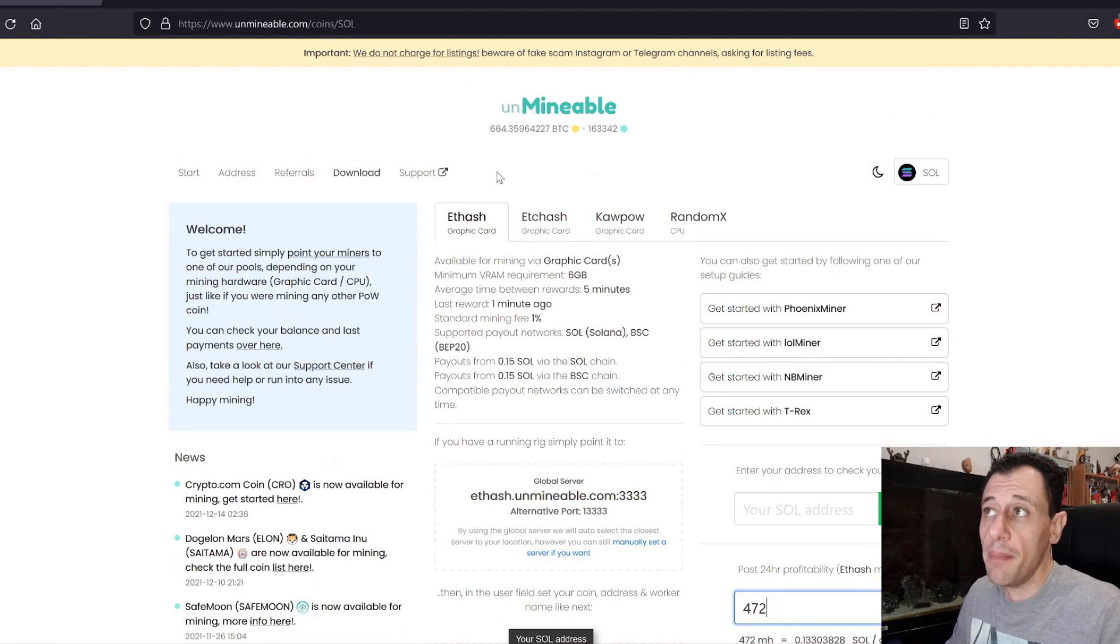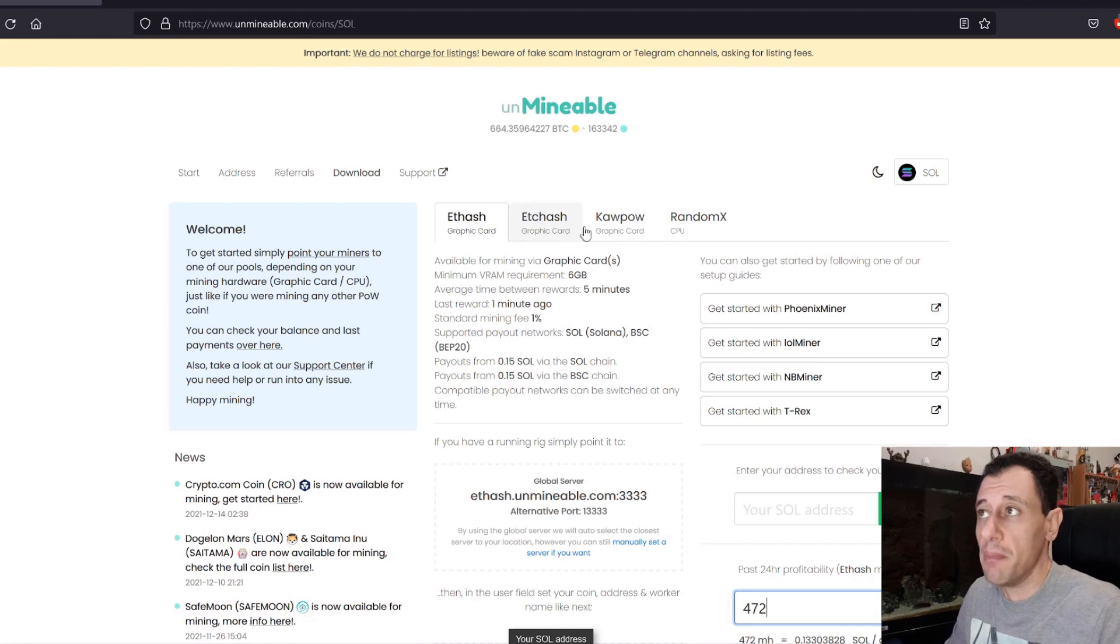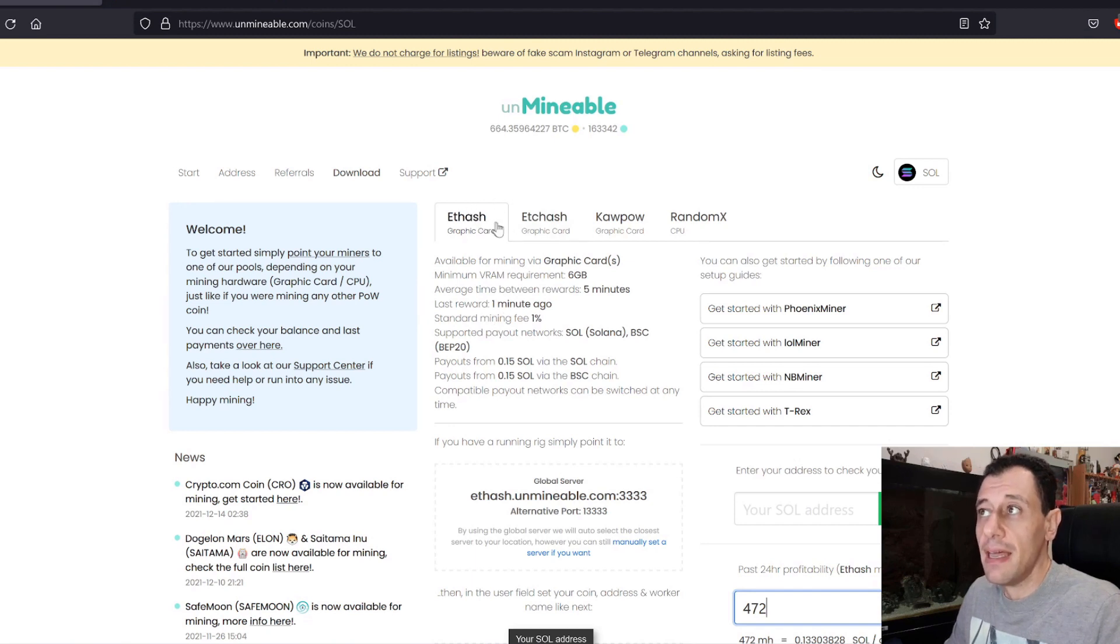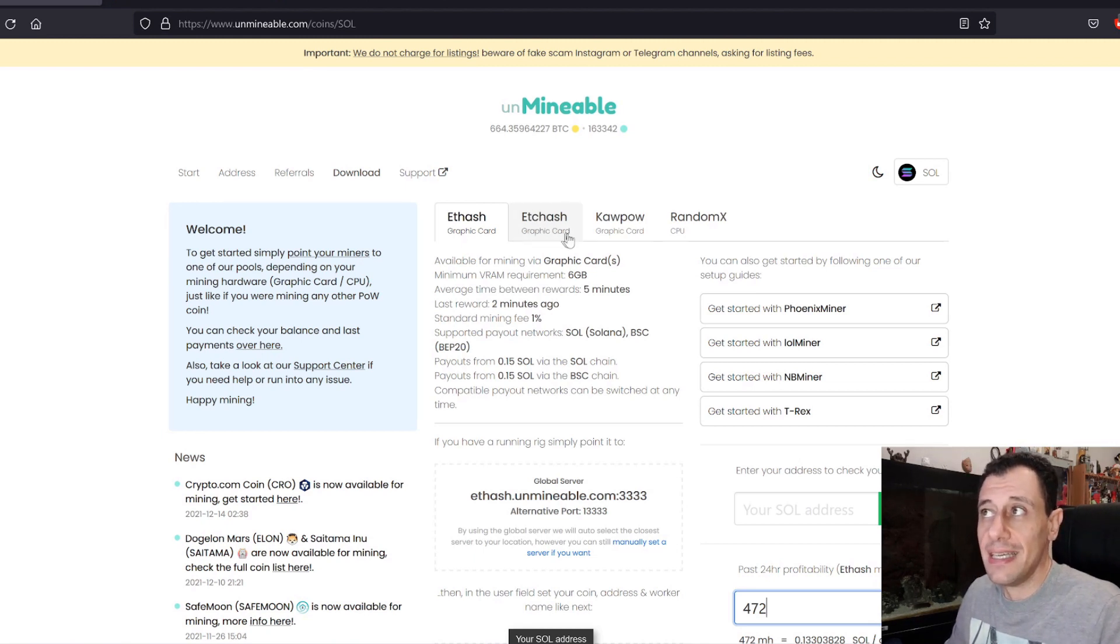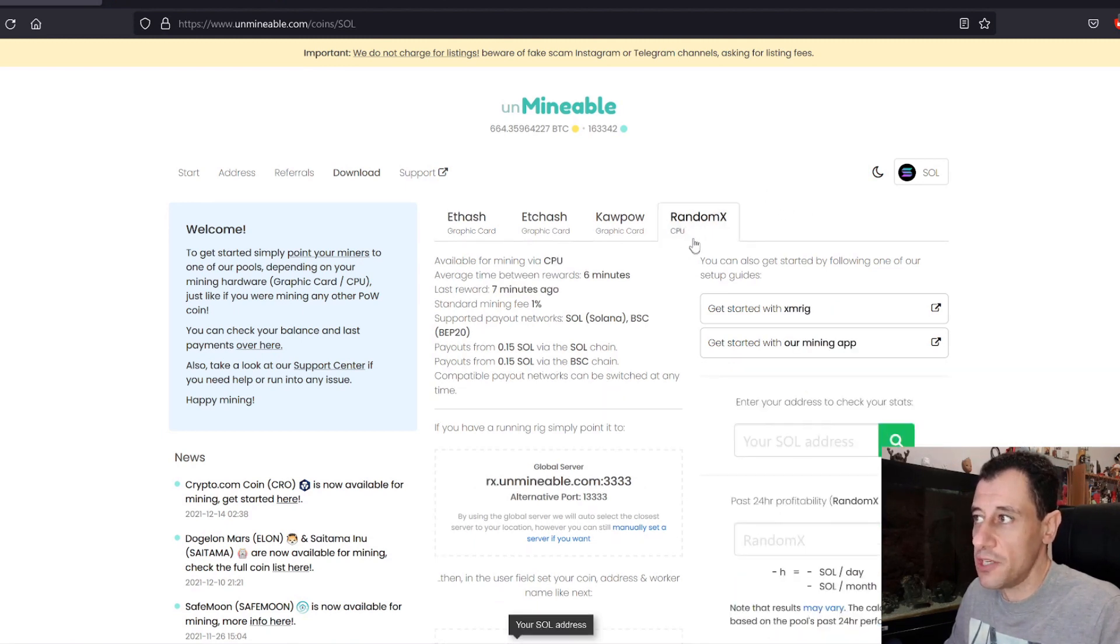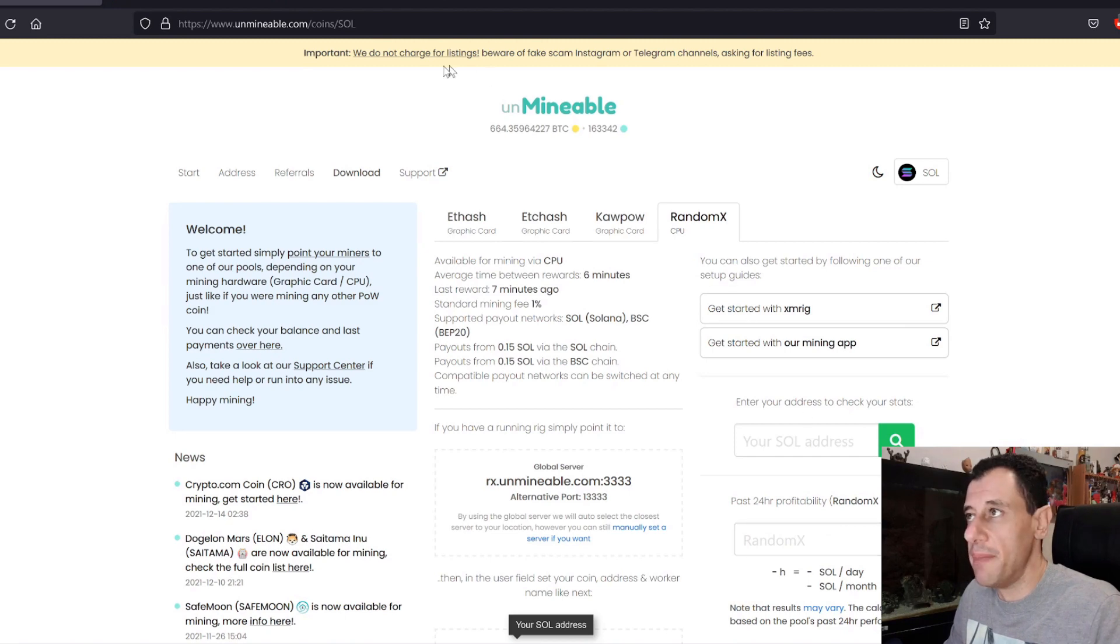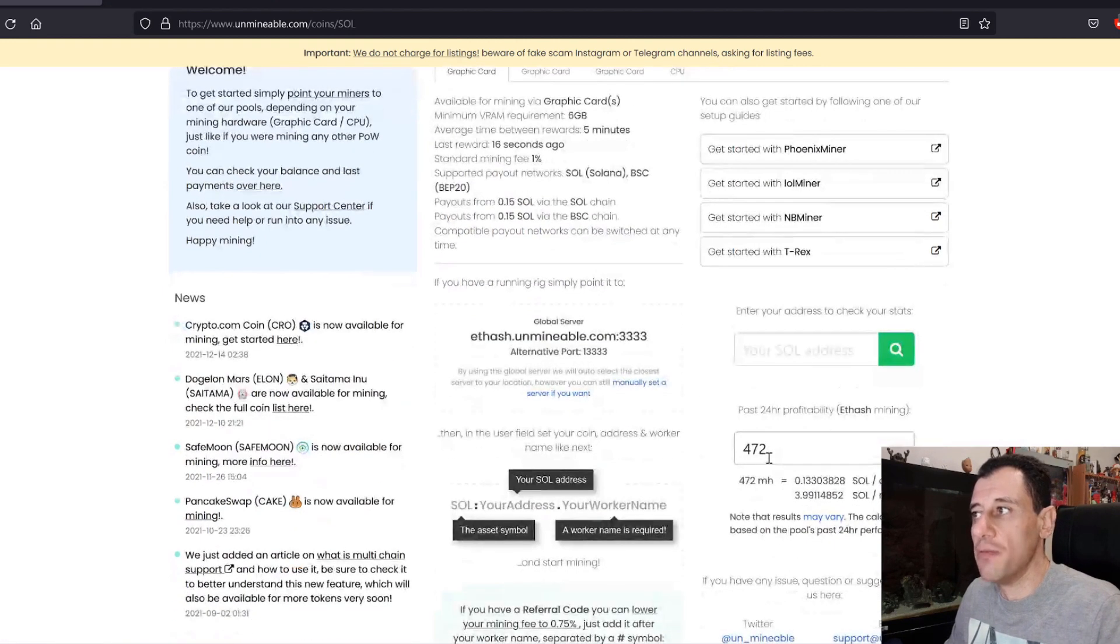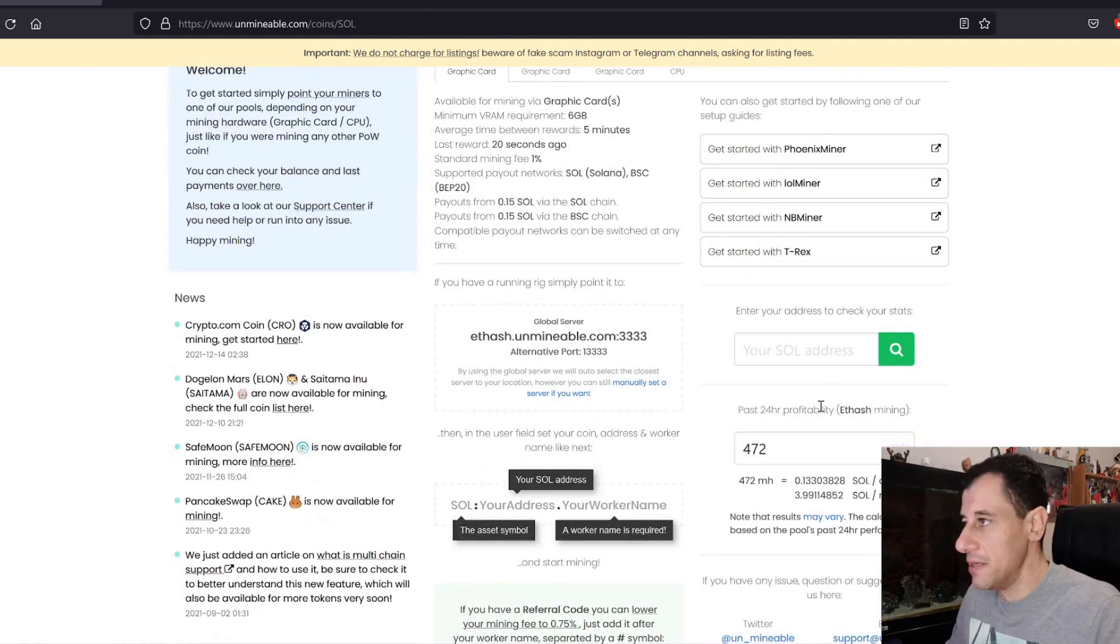Make sure when using the Unminable calculator that you always select the algorithm that you're going to be mining on. If you're using graphics cards that support Ethereum and ETHash, then you would select the first tab. If you have graphics cards with less than 6GB of video memory, you would select either the ETHash or KawPow algorithms. And if you're using your CPU for mining, then you would click on the CPU section here and enter your hash rate to calculate how many coins and tokens you're going to get paid out in. In my case, it's ETHash and I am doing 472 megahash with my 7GPU mining rig.